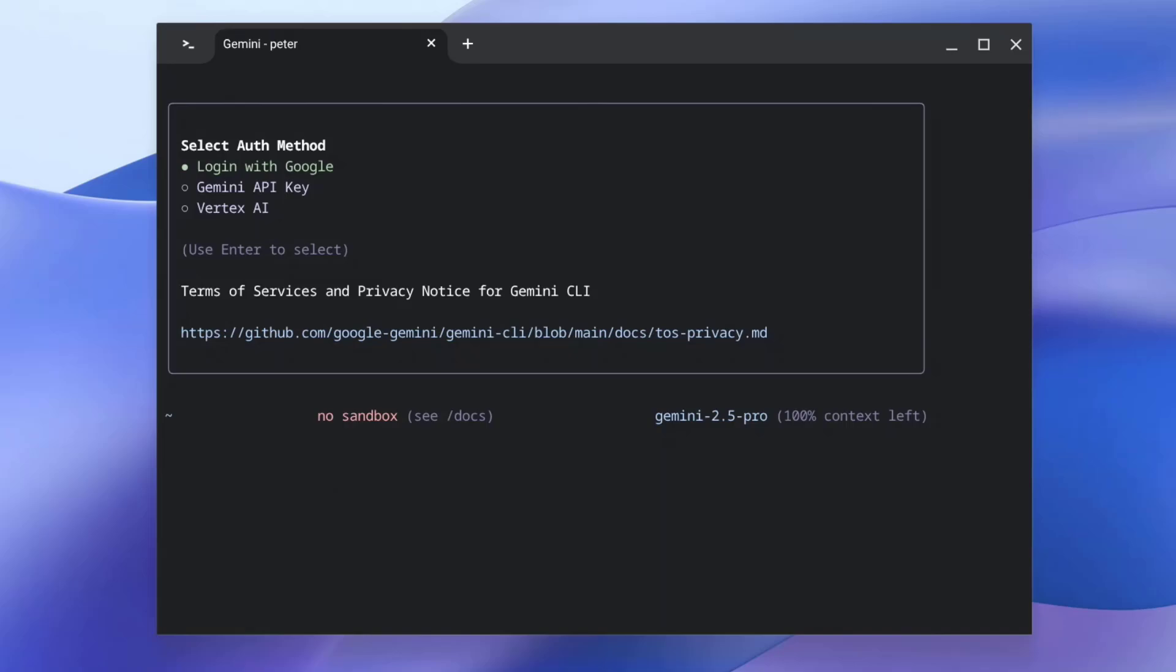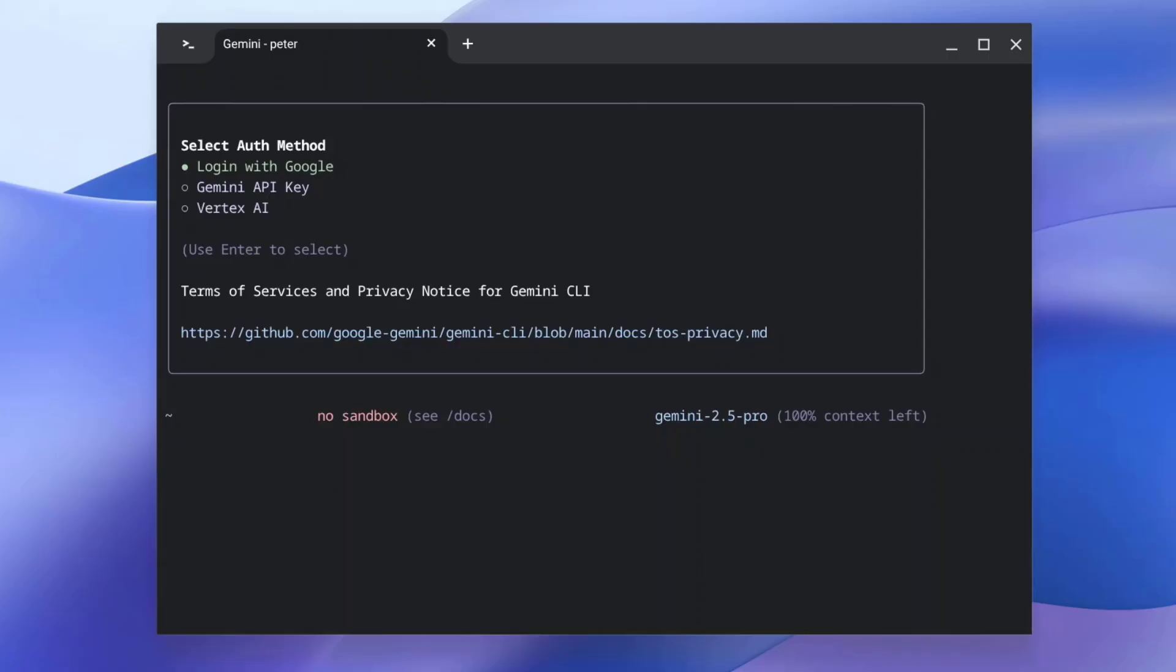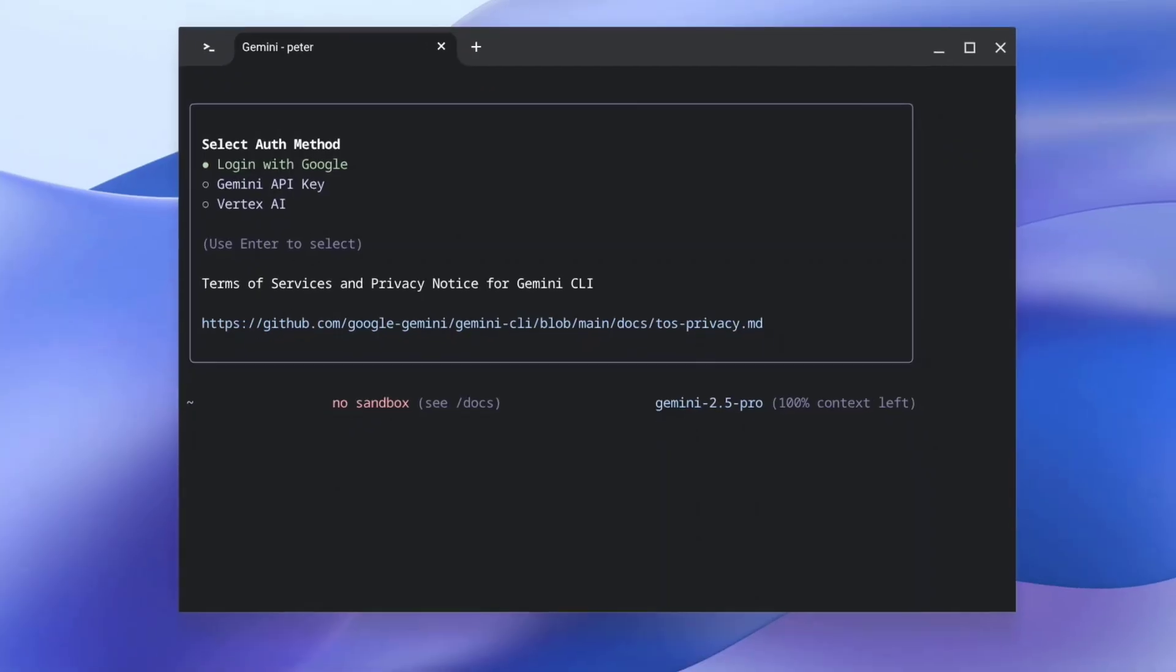Next, we need to choose an authentication method. We can either log on with Google, provide a Gemini API key, or link with Vertex AI. The easiest option, if you have a standard consumer Google account, is to log on with Google. However, it's worth noting, if you have a business or education Google account, Gemini will need to be linked with a Google Cloud project instead. So let's select Login with Google.